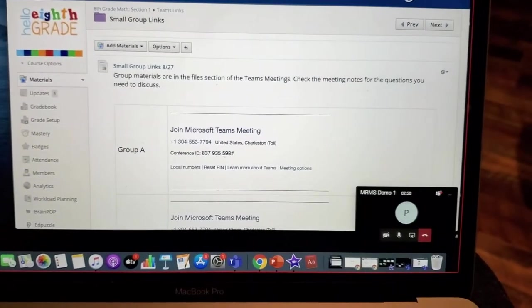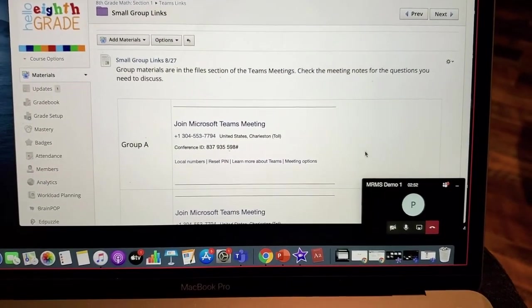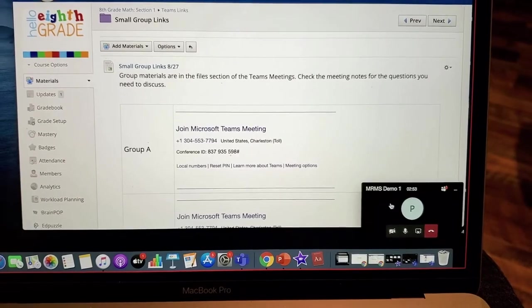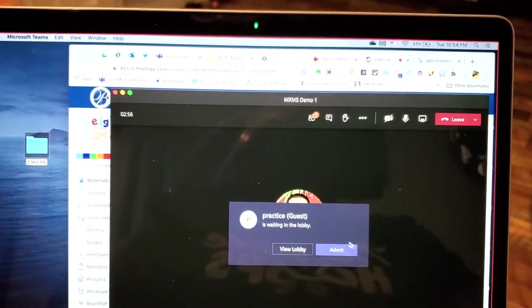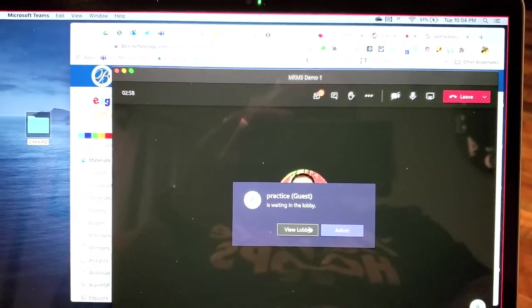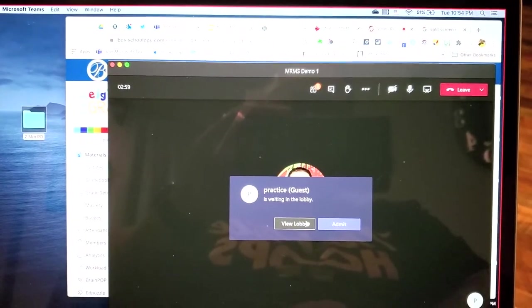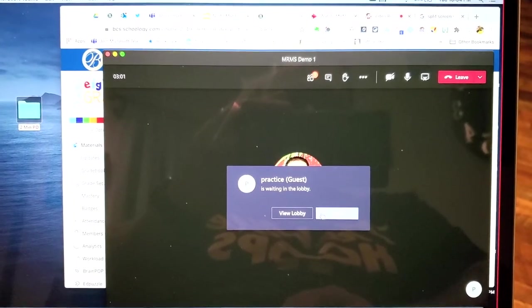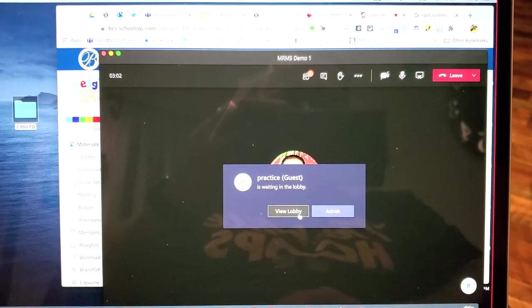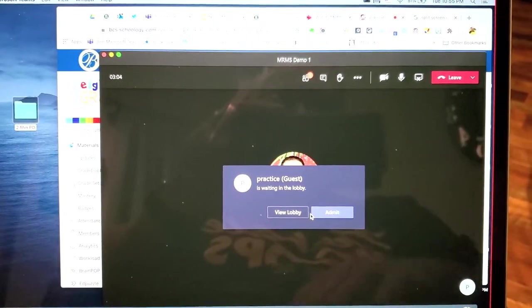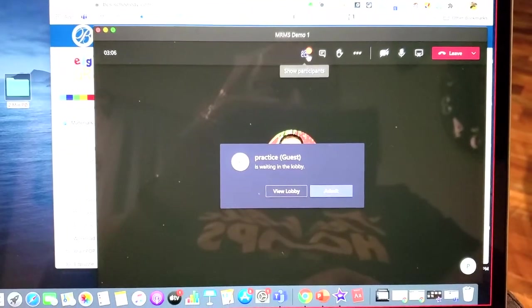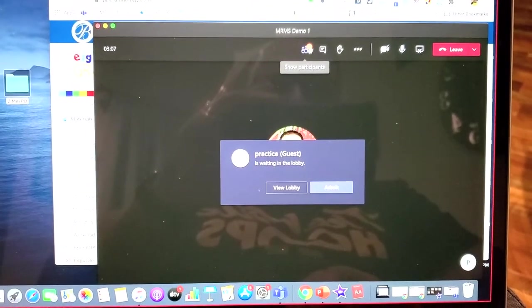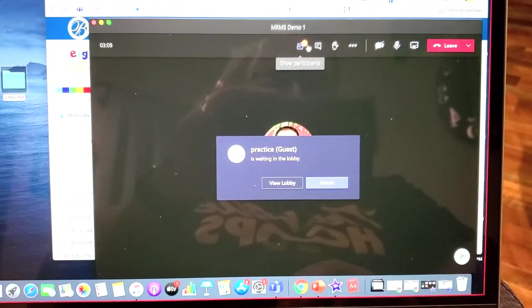So if you look with me, watch, I'll open that, and it tells me there's a guest waiting in the lobby. I can admit or view the lobby if there were other people in there waiting. That notification there would be maybe a two or a three.